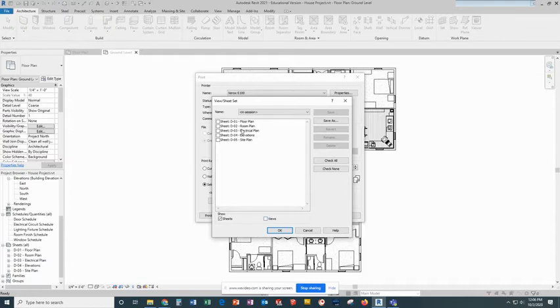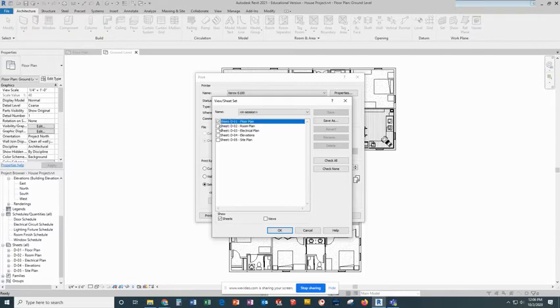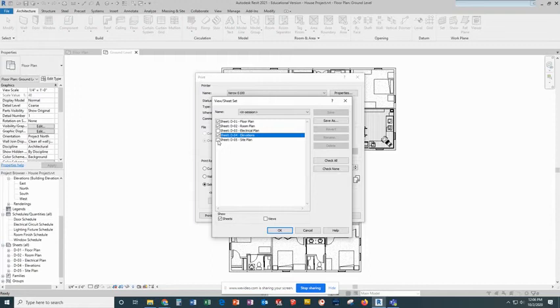At this point, then I can check mark the pages that I need, which might be all of them or just a portion of them, and click OK.